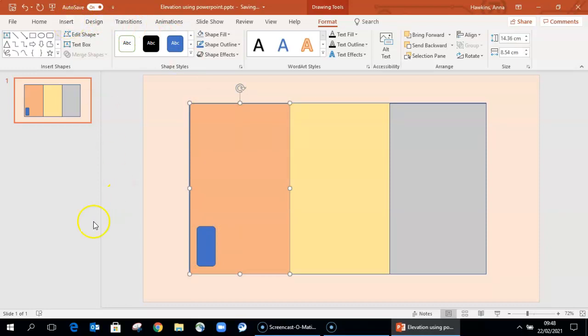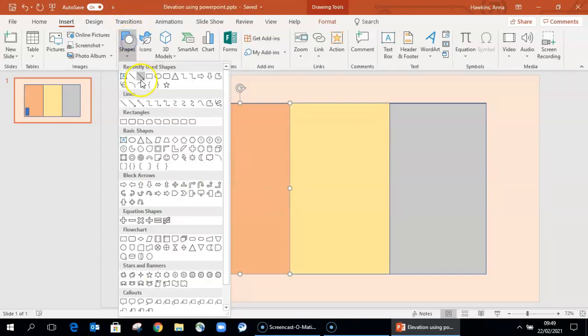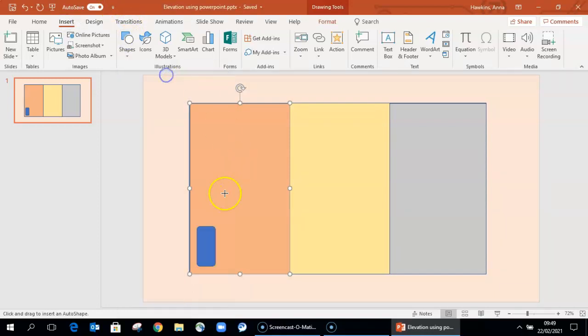Don't worry too much about being absolutely precise in terms of the scale of all the different elements. That's not really what's important about an elevation diagram.